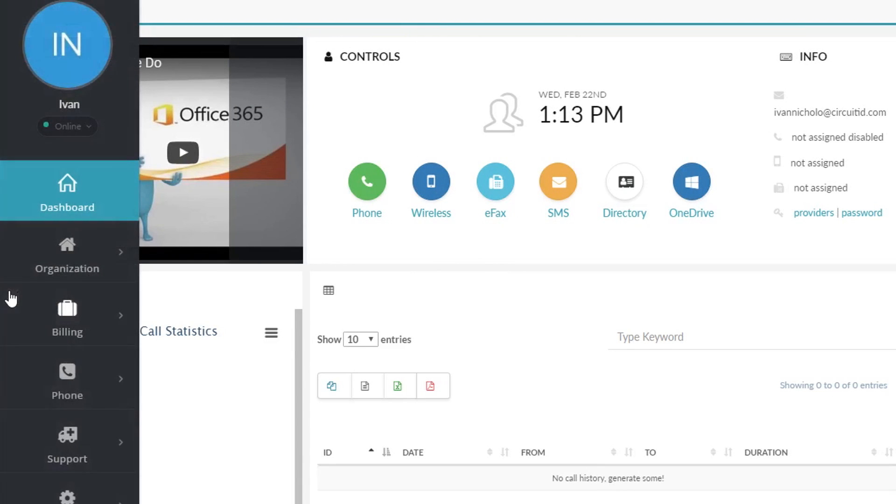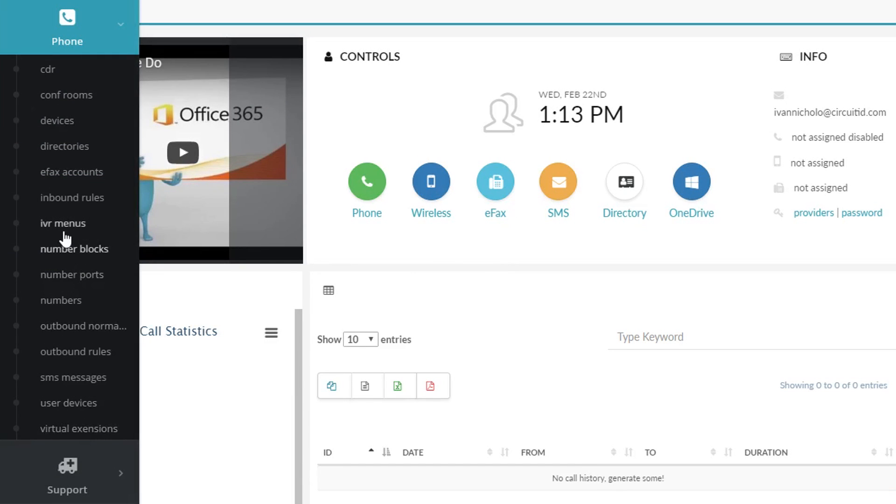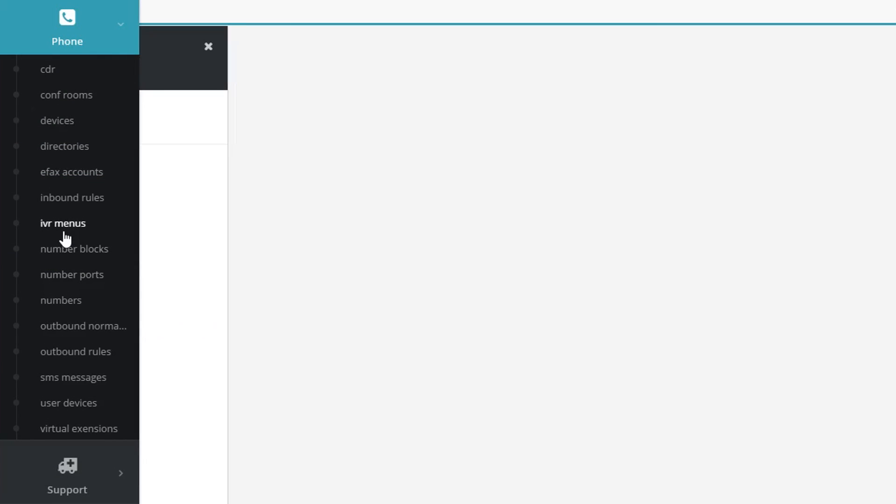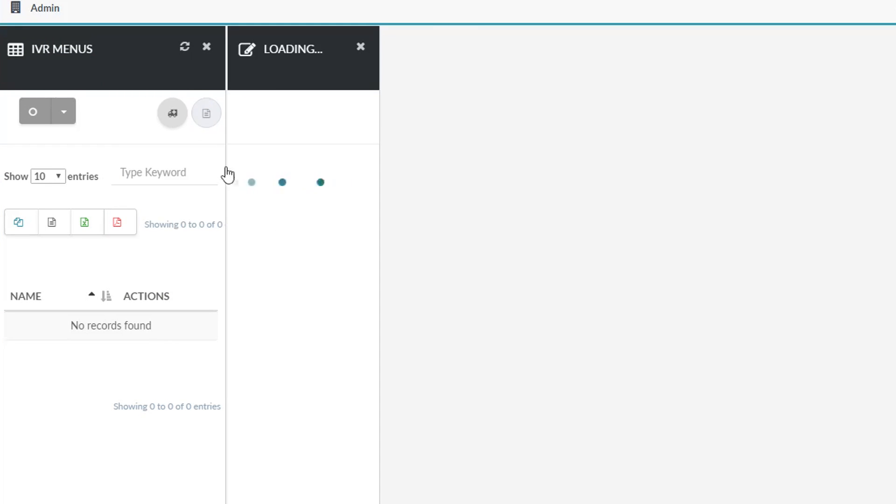Now navigate to phone IVR menus. Next, click the create icon on the top right hand side of the page.